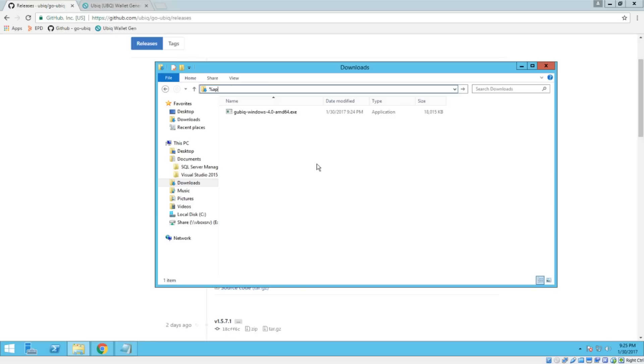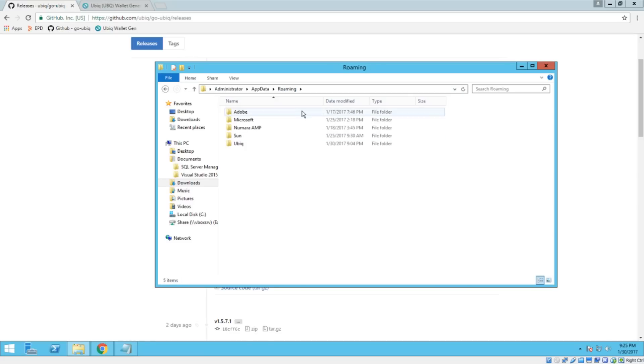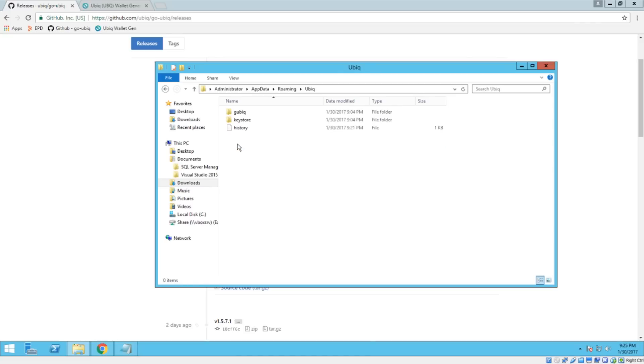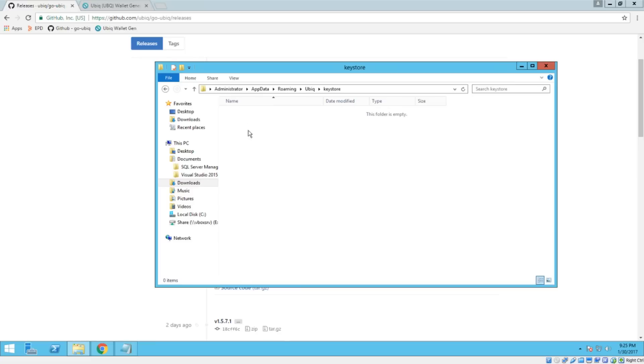Percent app data percent. Hit enter. And now we're in the roaming folder where we see this ubic folder here. This wouldn't have been here previously. And the directory that we're after is this key store directory right here. It'll be empty before you go in and actually create an account.